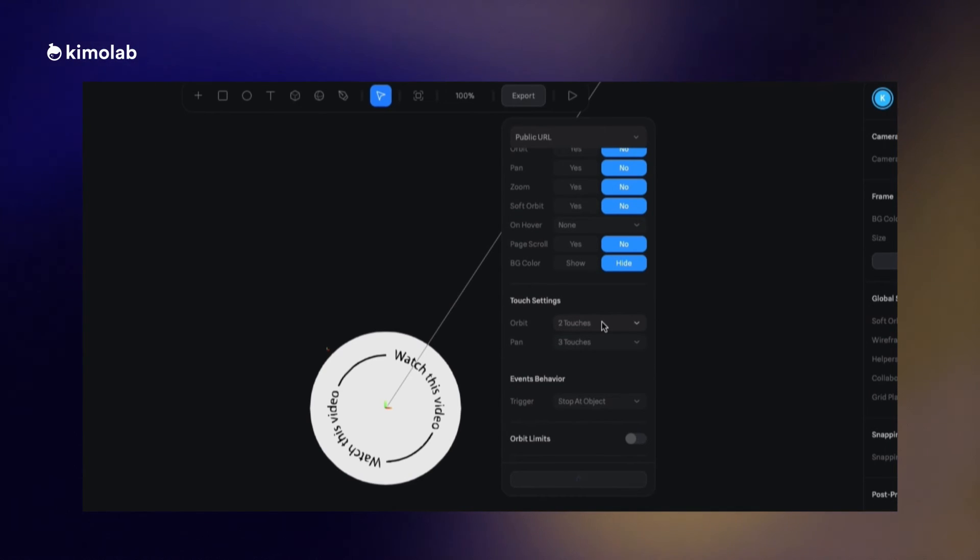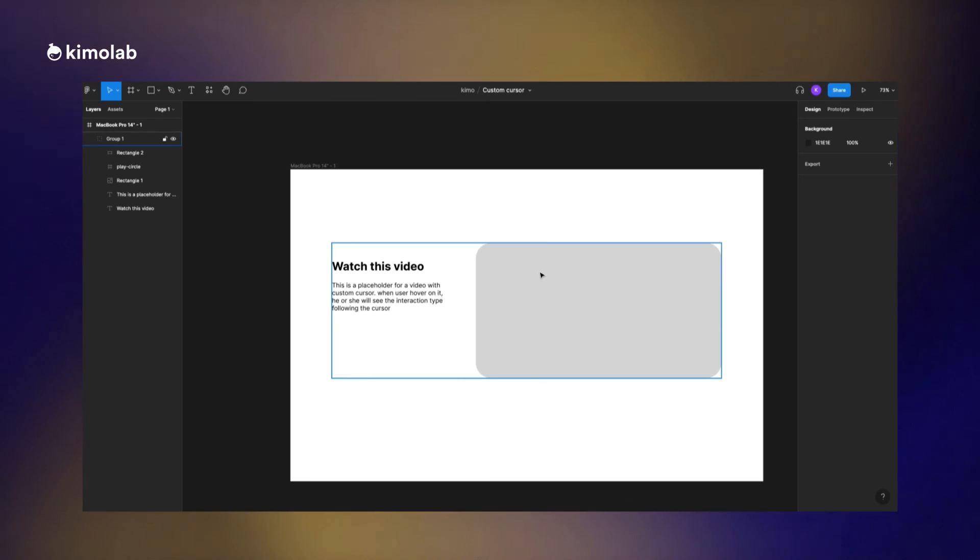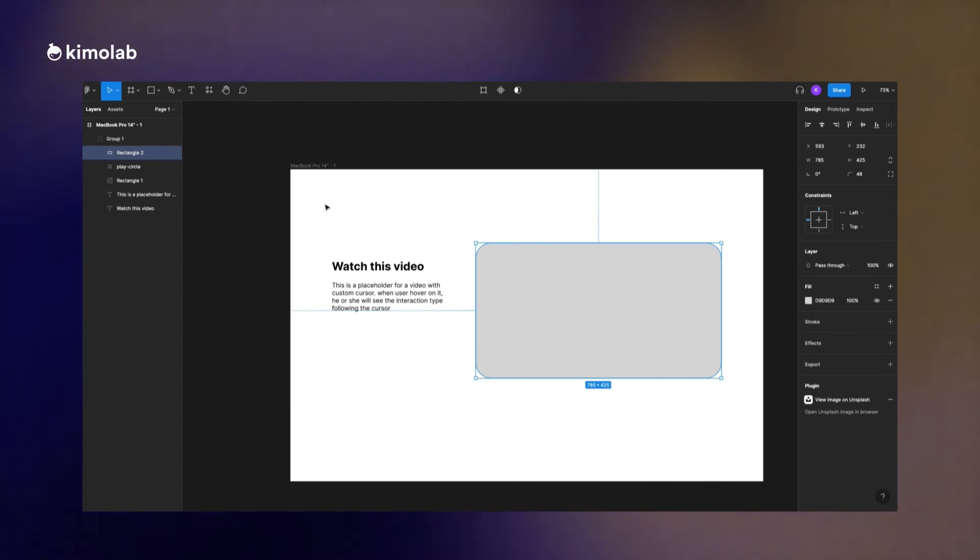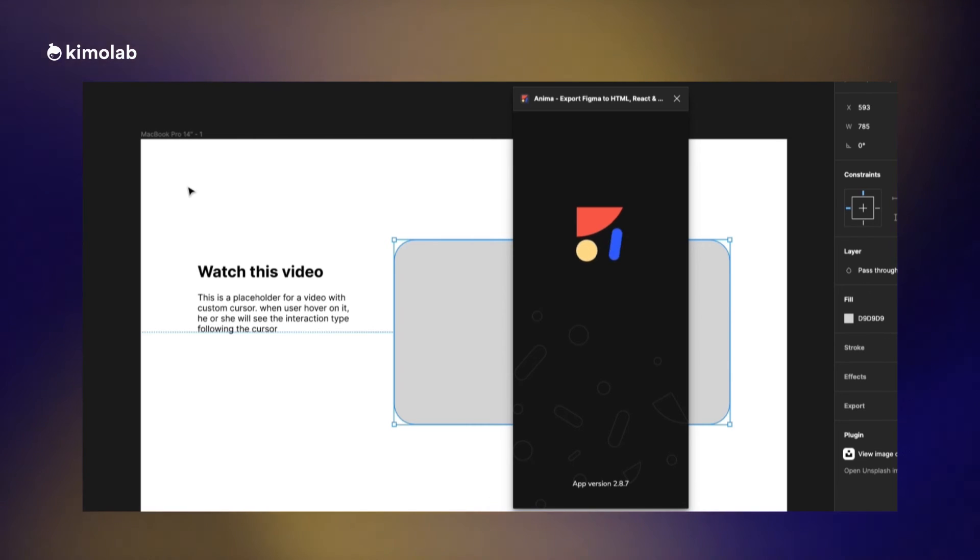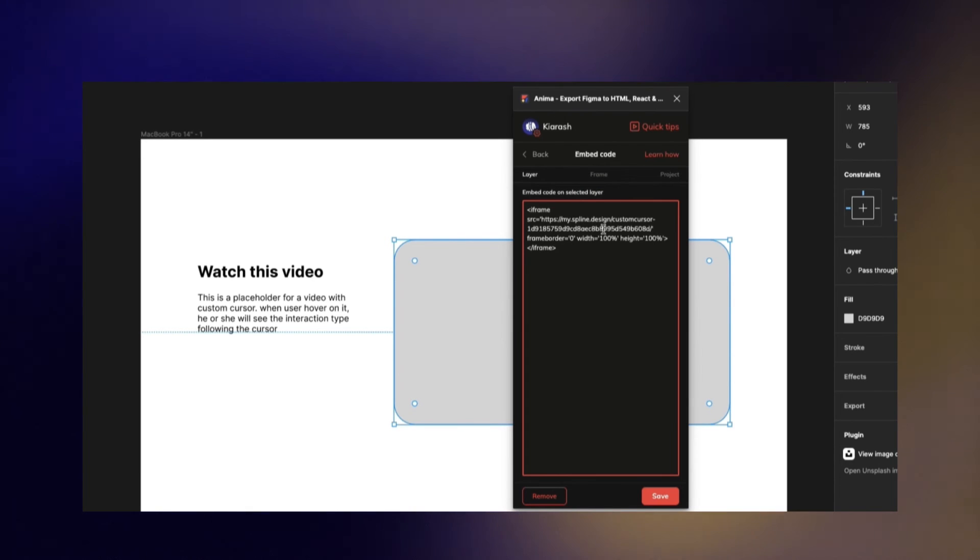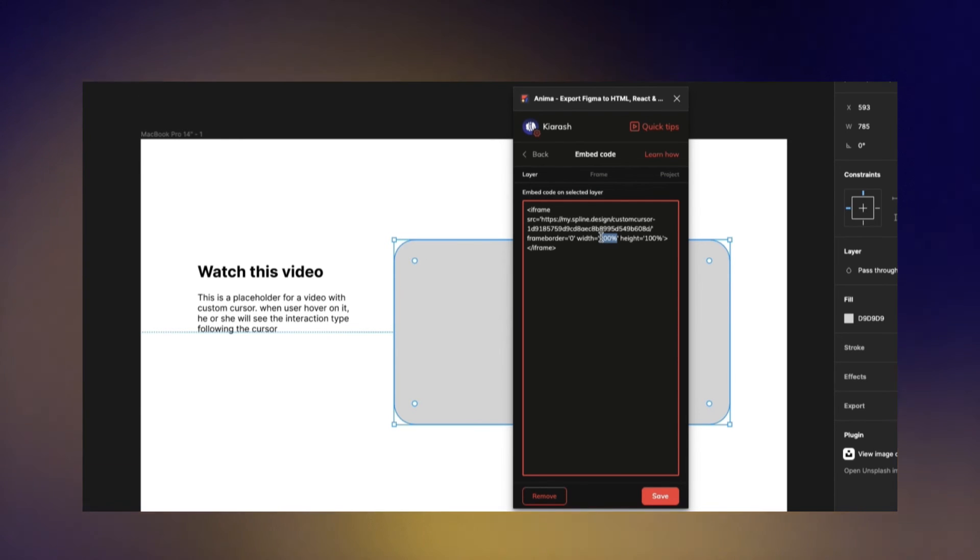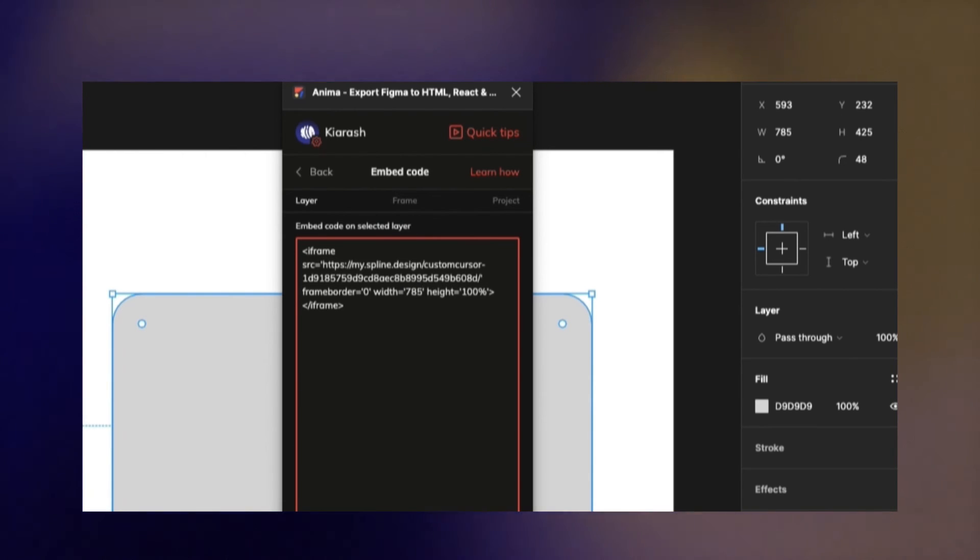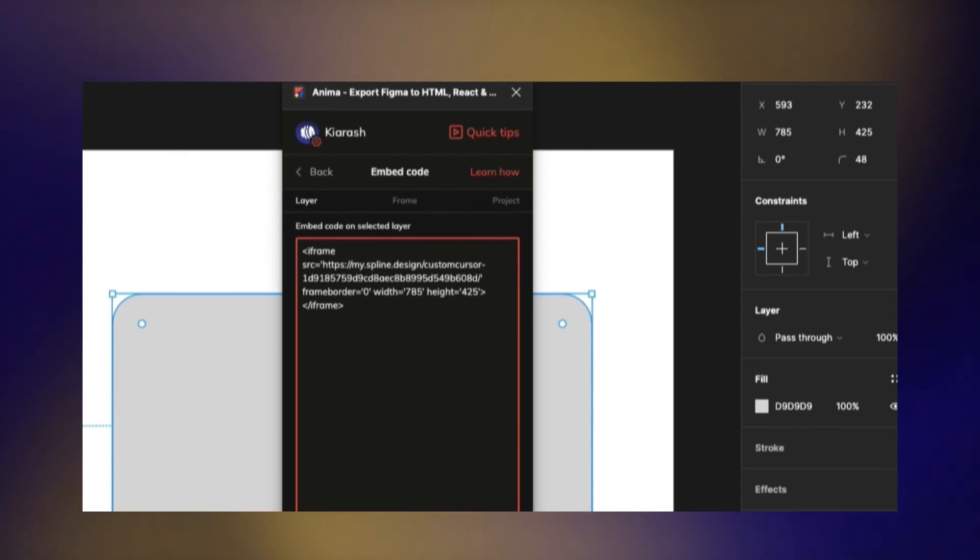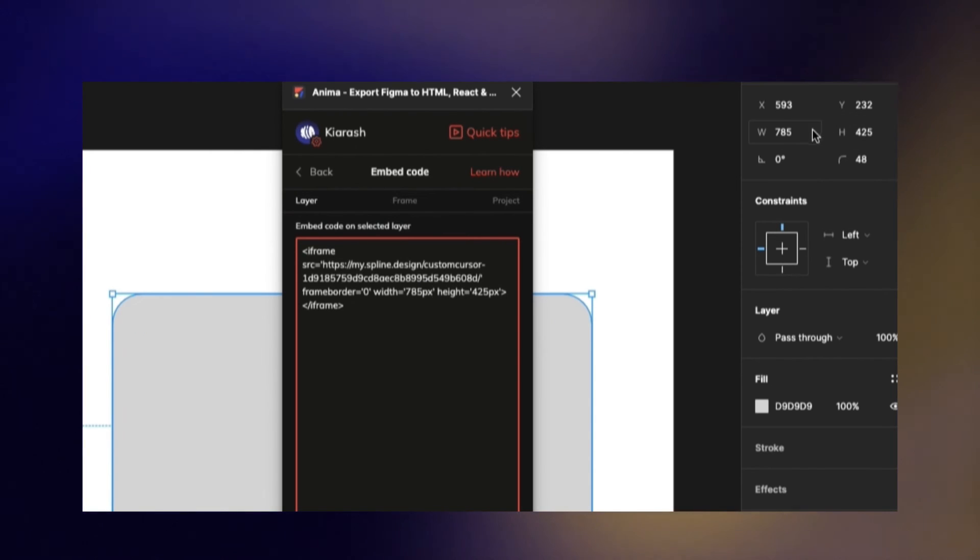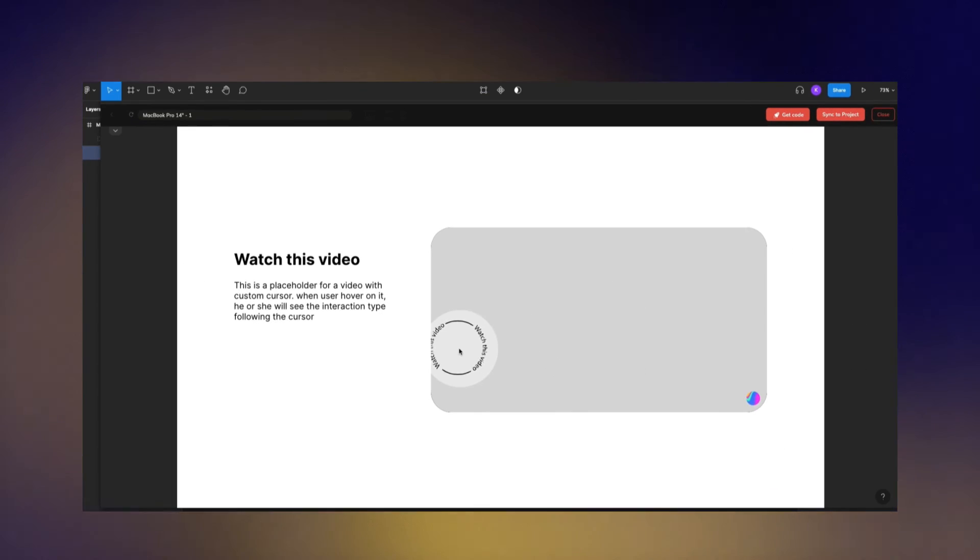Now I'm gonna copy the embed code that we have there in the export panel in Spline and open my Figma again. I'm going to select the frame that we prepared before for this purpose and then open the Anima plugin. In Anima plugin I'm going to click on embed code and then I will paste the code that we brought from Spline into it. I'm going to define the size of the iframe in this step. It's really important, do not forget this step because if we choose another size for this iframe, later on when we want to run the prototype or run the preview we will see that the iframe size is not going to follow the frame that we prepared for it. So make sure to follow this step and then save this embedding code and run the preview.